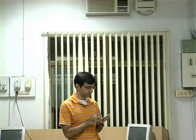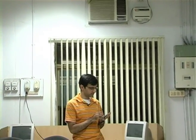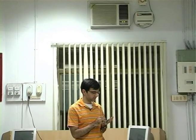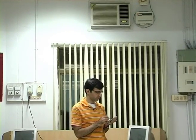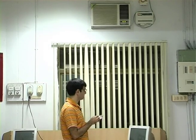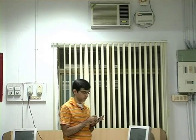Let us switch on the AC now. Let us switch it off.